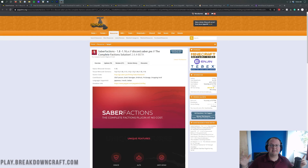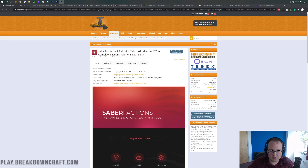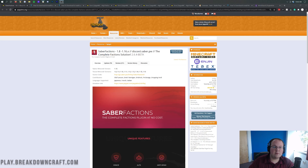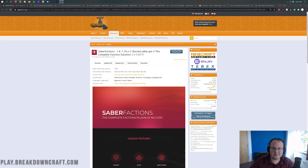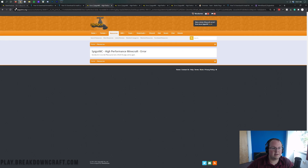Hey everyone and welcome back to The Breakdown. Today I'm going to be teaching you how to start a factions server, going over every single step of getting the factions plugins together. We're not going to be going in depth on configuring all of these plugins because there's a lot of them — you can find all the plugins we're covering in the description down below.